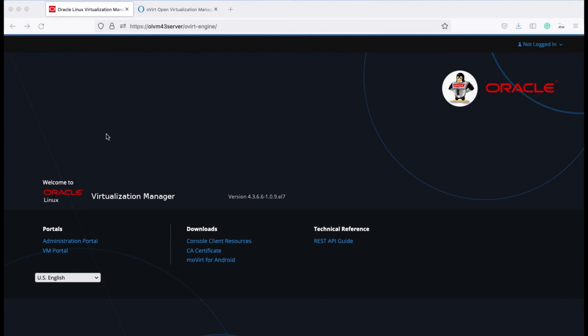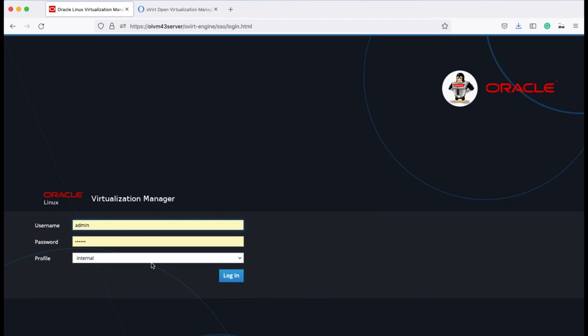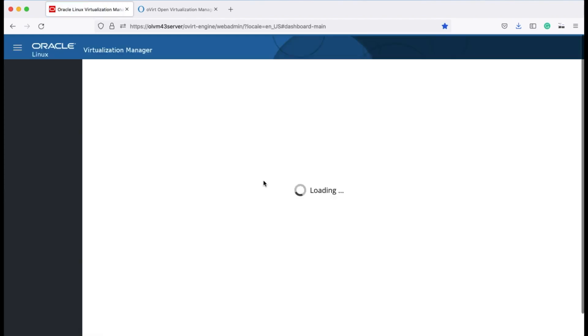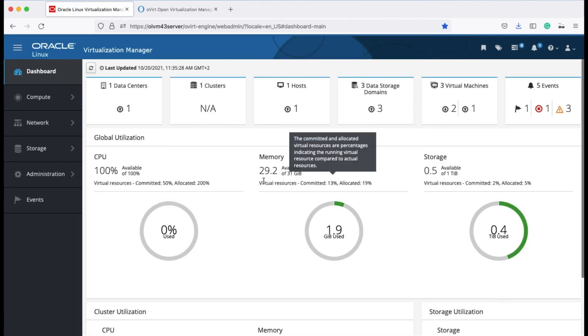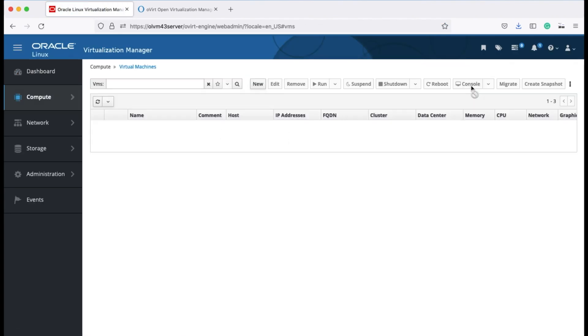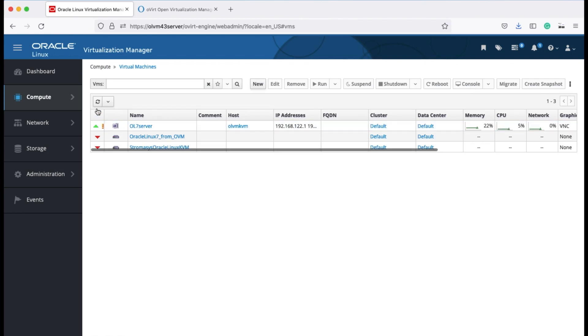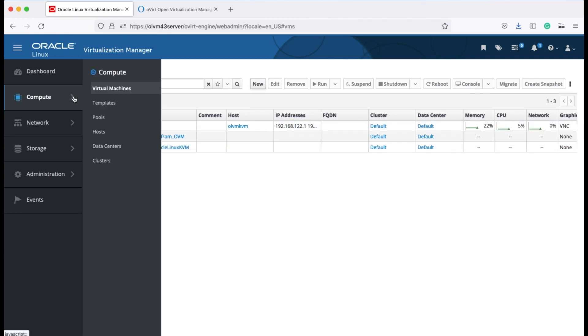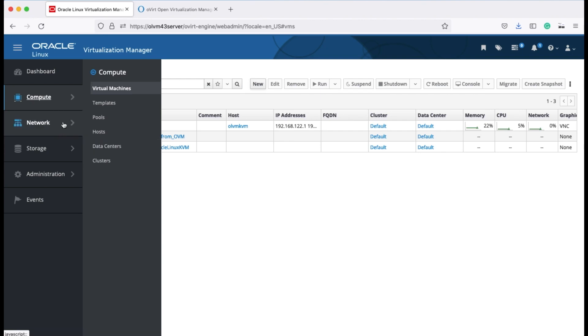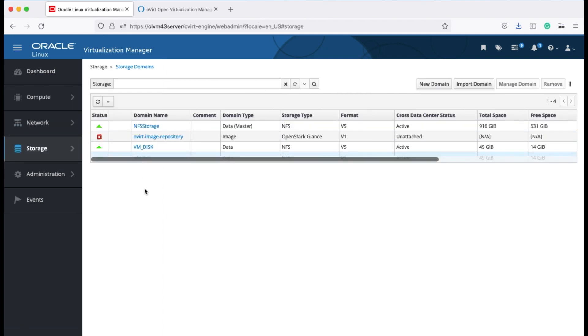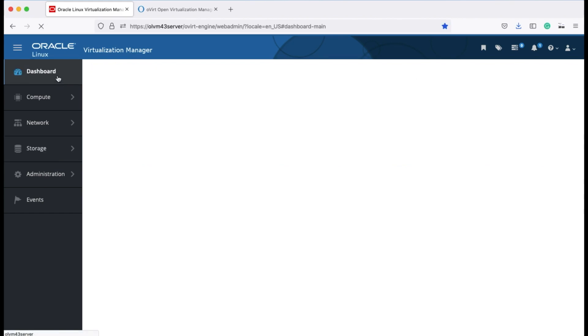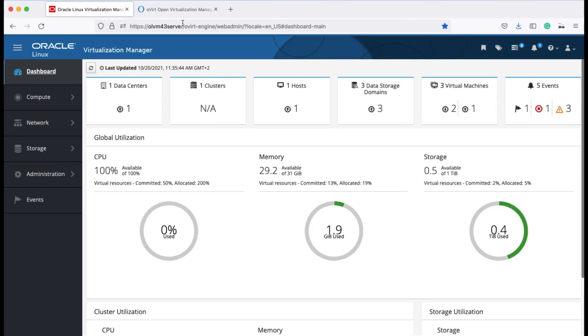So let's have a look at our new environment, which is the Oracle Linux Virtualization Manager. Just going to log in and here you can see I have three virtual machines, one is running. I will also demonstrate that I have some storage, and under the domains you will see which storage domains I have. And this is where the new oVirt storage domain will go into.